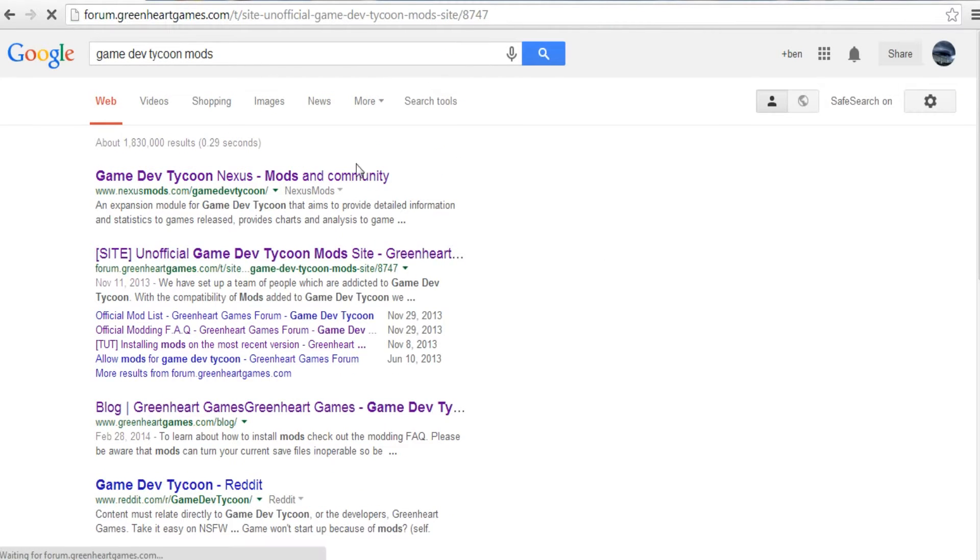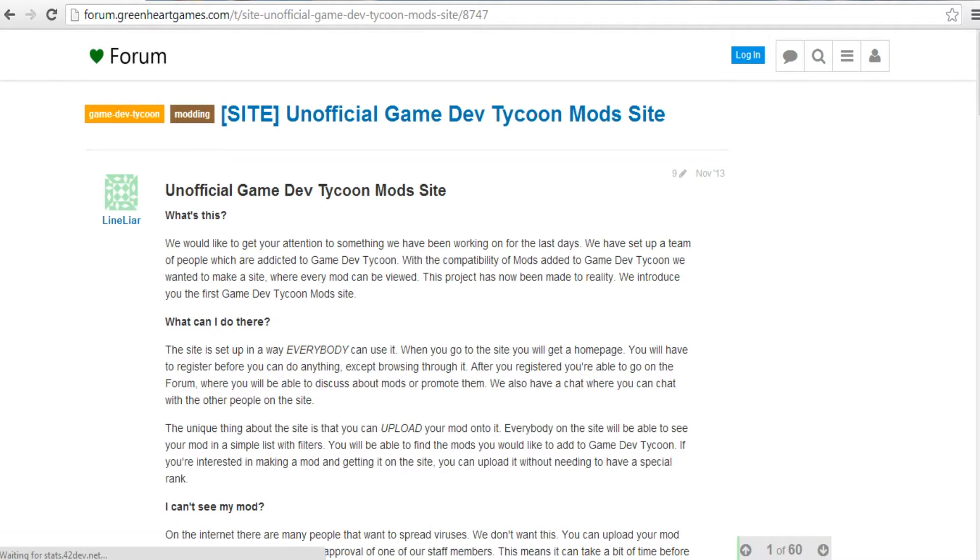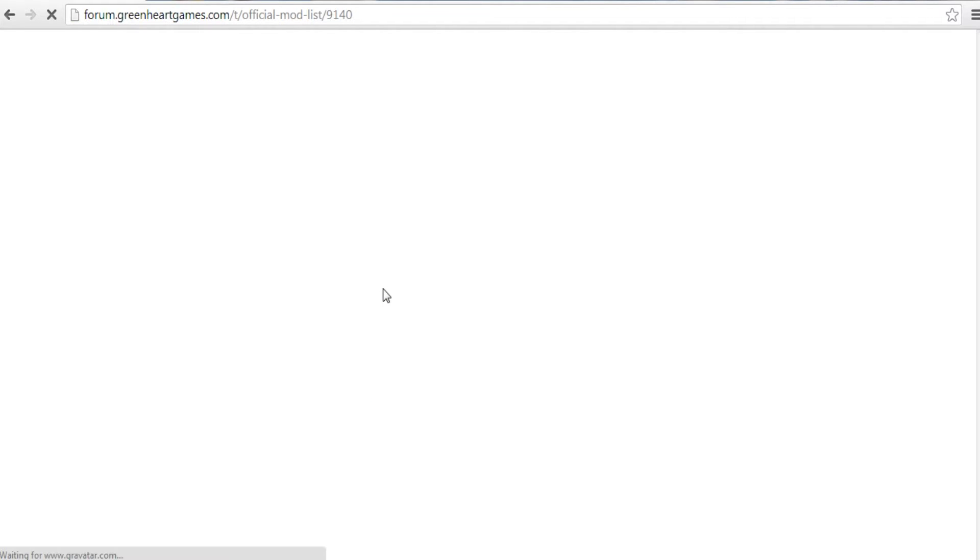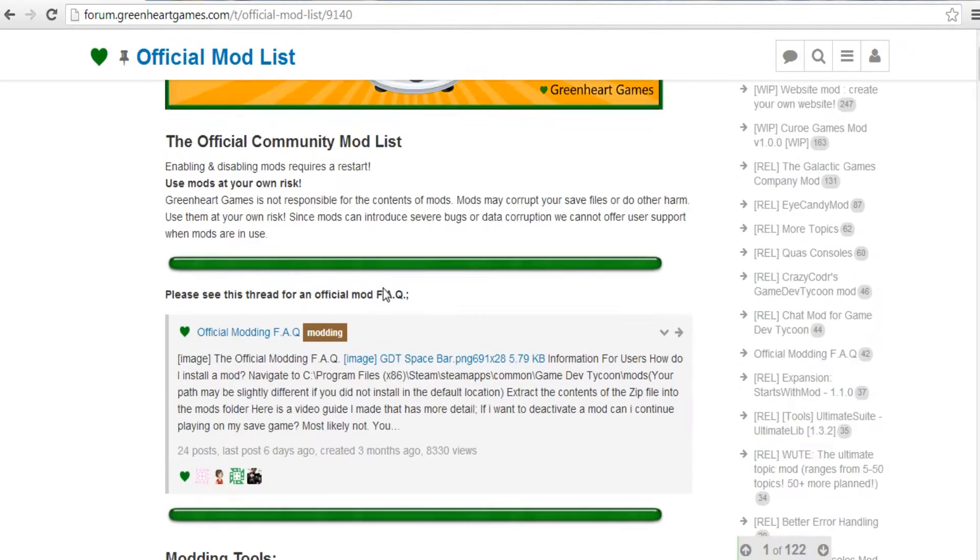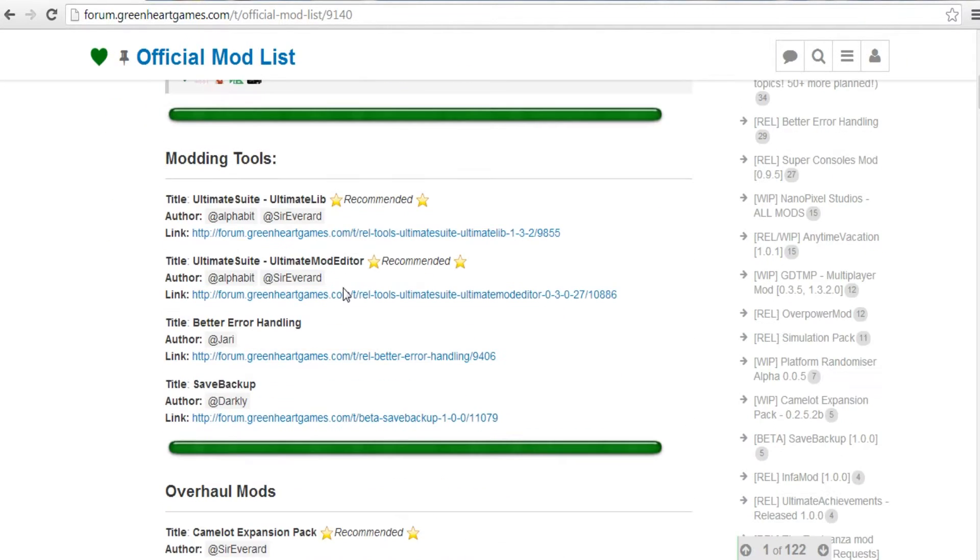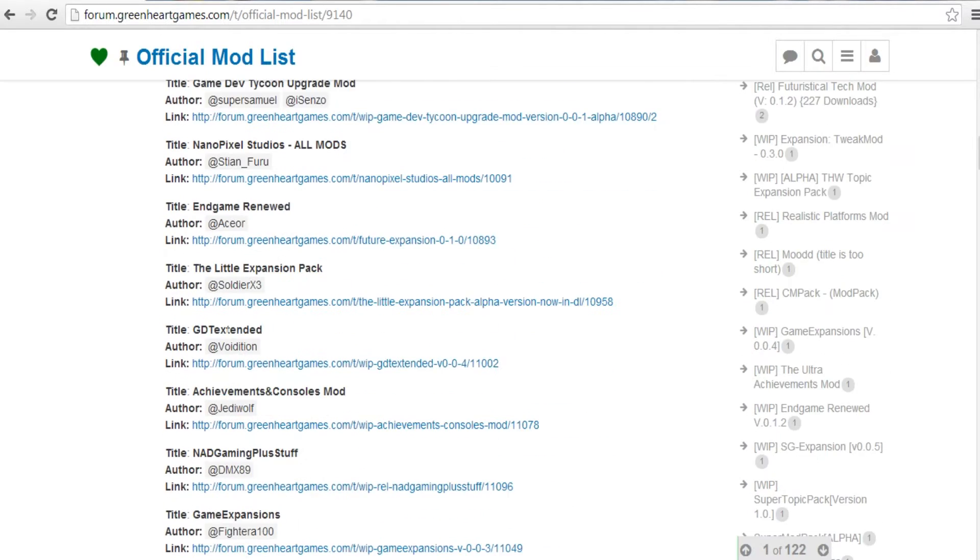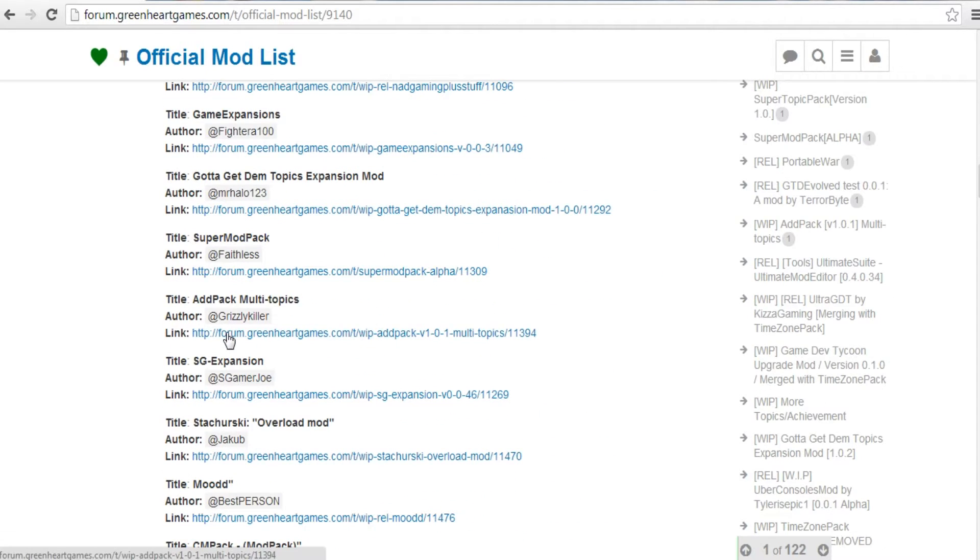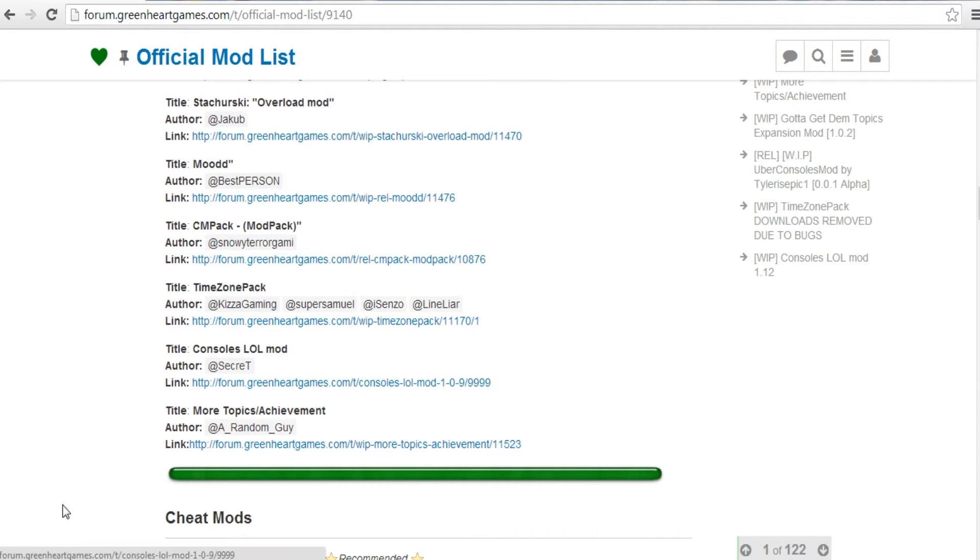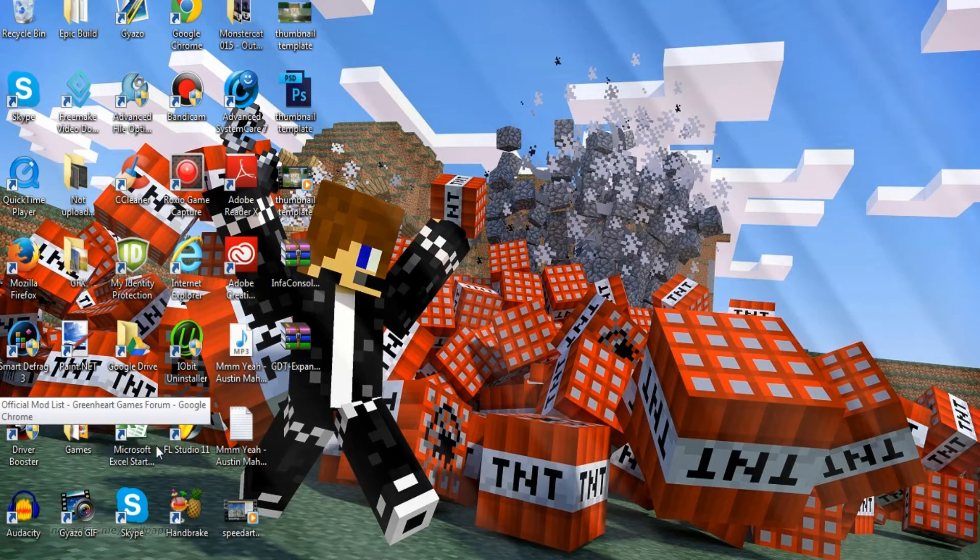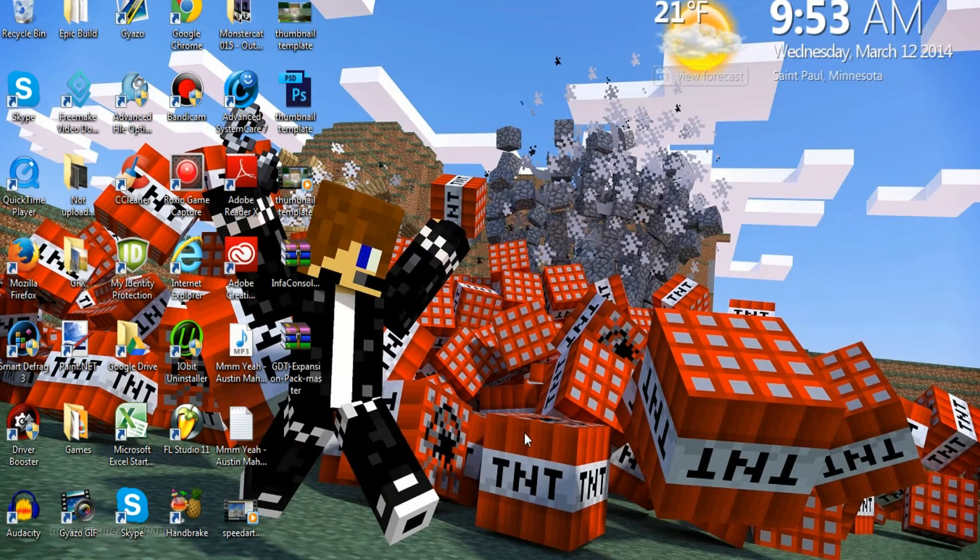So what you're going to do is you're going to want to find a mod first, so there are lots of different places to go get mods. You can click right here, I'll put a link in the description. Let's click on the official mod list. The link will be in the description, so you can just go check down here and look at all the different mods that there are.